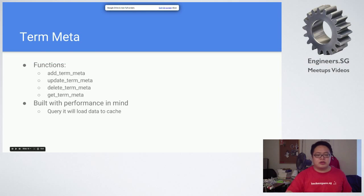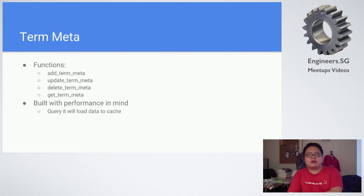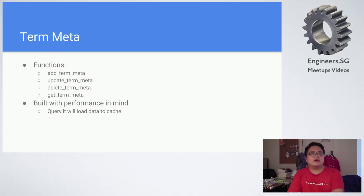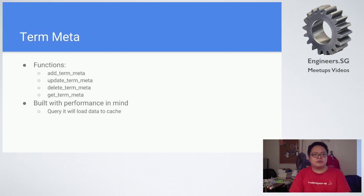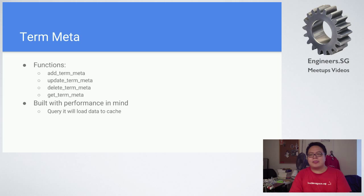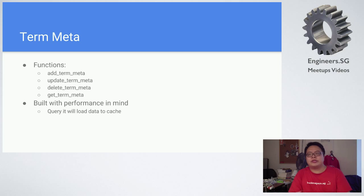Okay, term meta is actually targeted towards categories and tags. In the past, categories and tags, you could only have the slug and then the name, whereas now you can add in additional metas to it. Let's say you want to explain what the tag is about in detail instead of just the normal description. Let's say you have a country and you want to put a flag there, you can use this term meta to put in the flag.